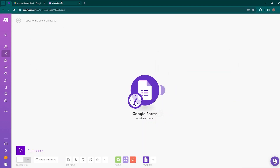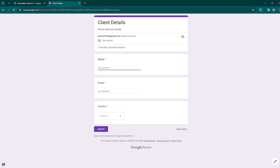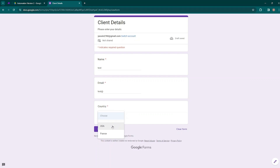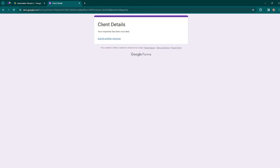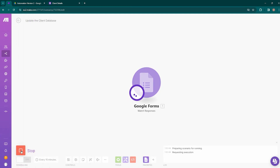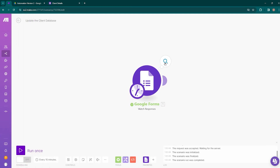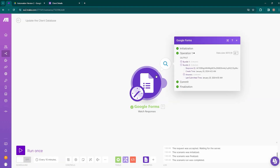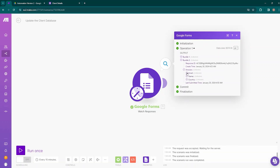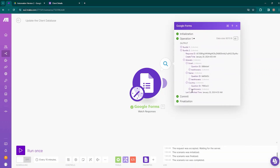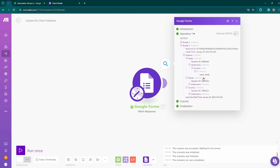To check if the Google Form is connected and getting a response, enter some input: name equals test, email is test at-rate something, and choose USA as the country, then click Submit. Now come back to Make.com and click Run Once. On top of the Google Forms module you can see one bundle has popped up. If you click on the bundle, you'll see several pieces of information. Inside the Answers section, you can see the email, name, and country listed, and inside Text Answers you can see the value. That means we are getting a response from our Google Form and have successfully collected the leads.